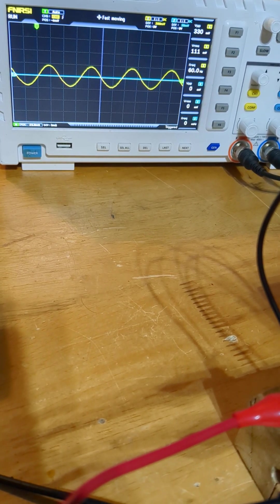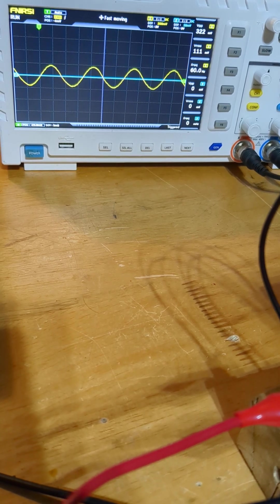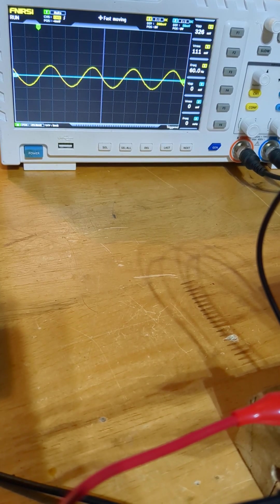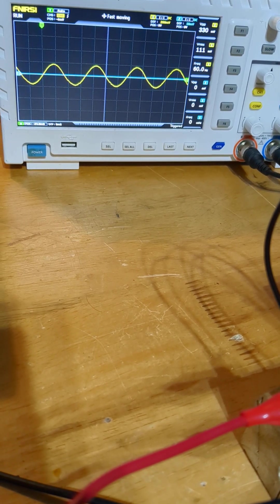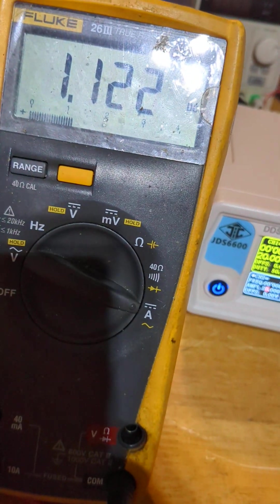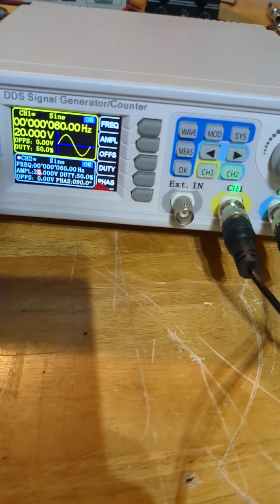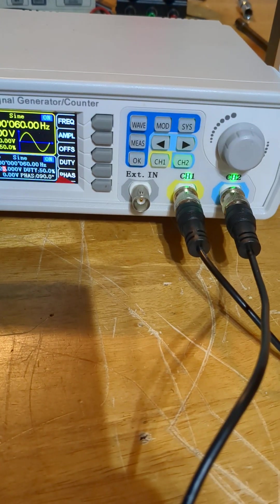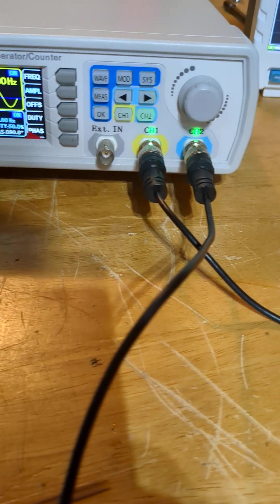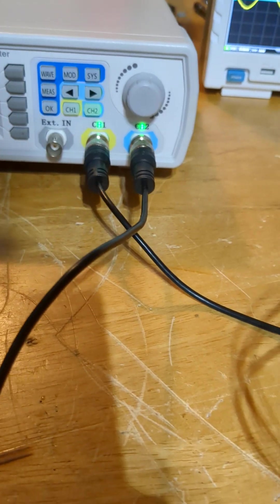For anyone who's messed with this, the goal is to get the output when it's on a load to increase with frequency without raising the input.